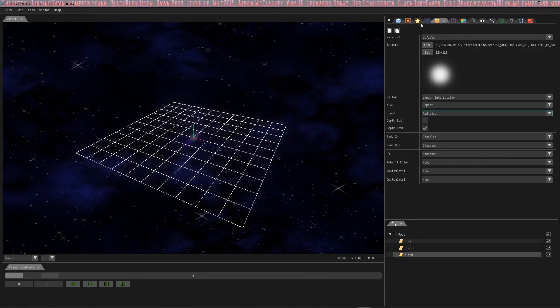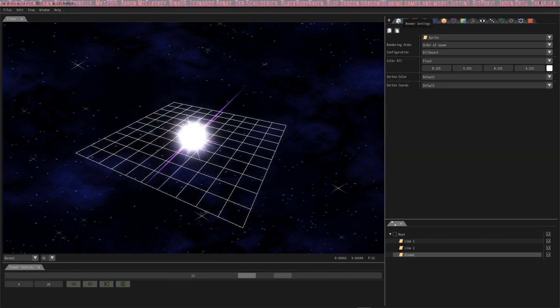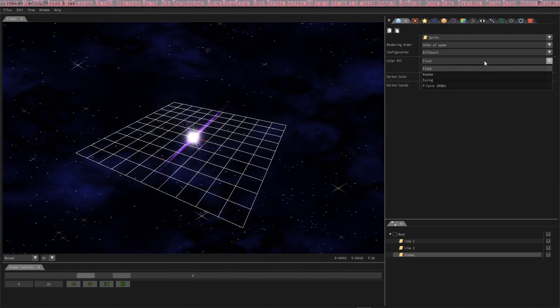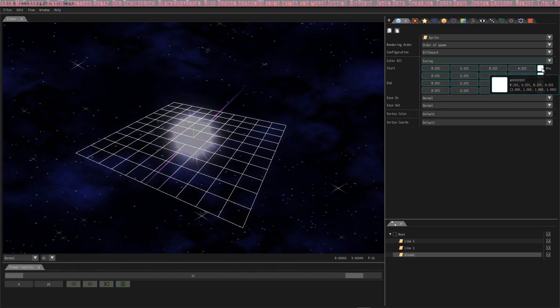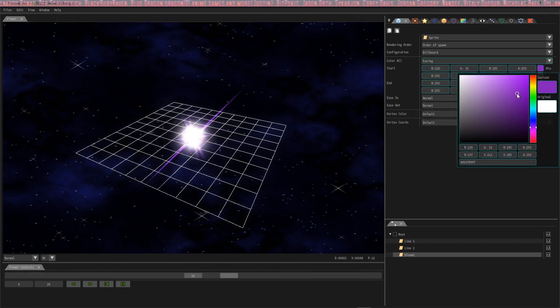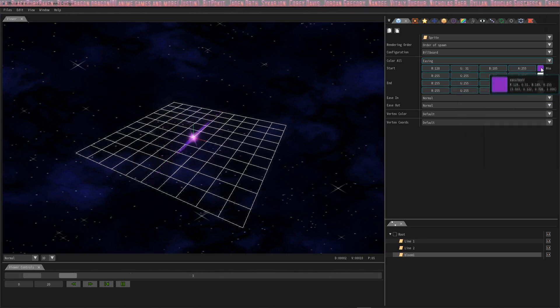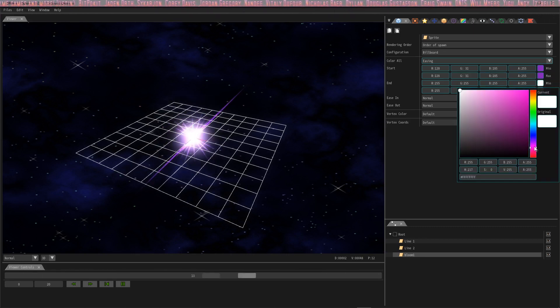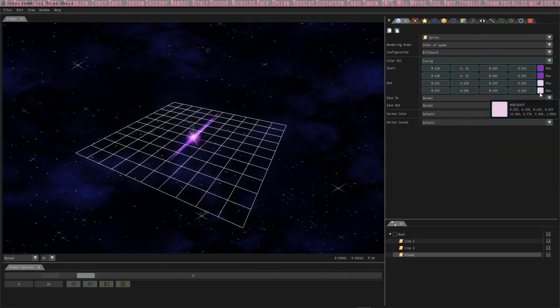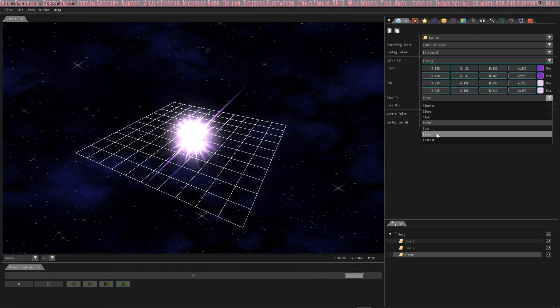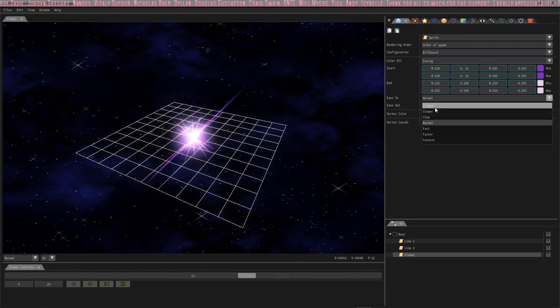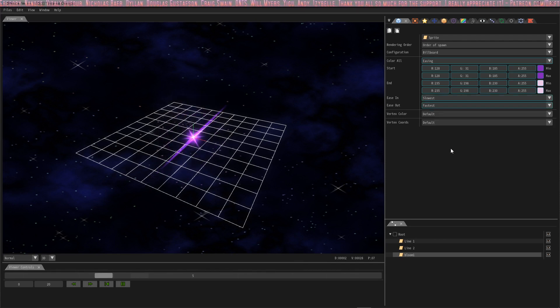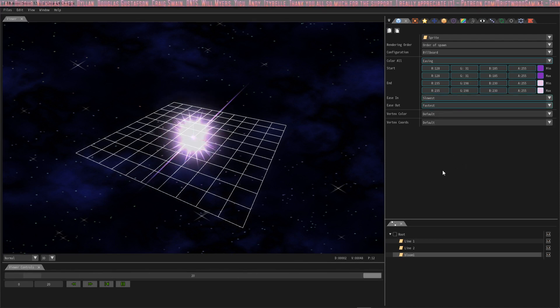The last thing we have to do now is change the color. Going into render settings, we'll take the color all dropdown and change that to easing. And just pick a purple color and drag that down. Pick a pink color and drag that down. And then we're also going to change this from slowest to fastest. And that looks pretty.